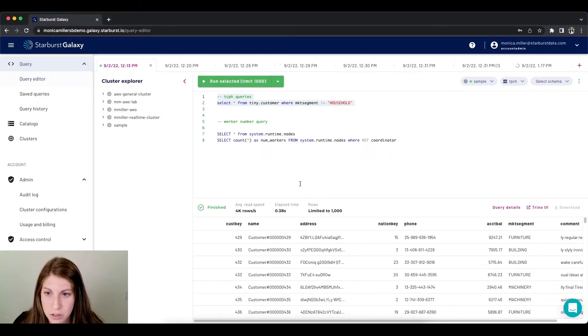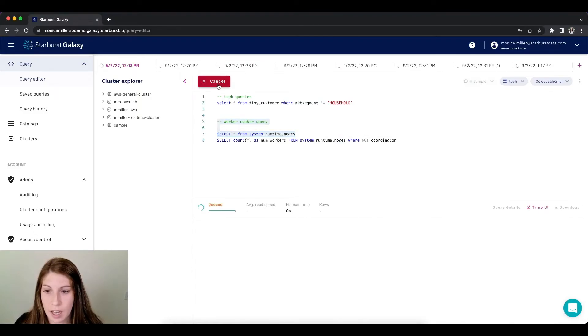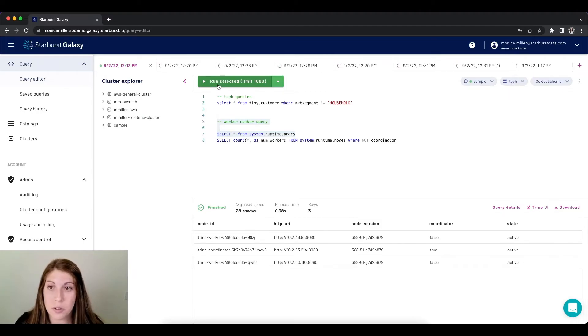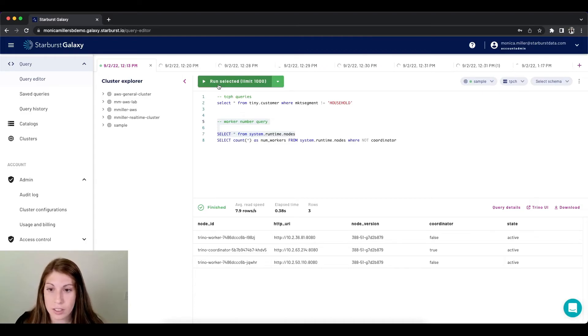So if we run our queries, we can see that now we have an additional two workers to basically handle all of the queries that are being run simultaneously on the cluster.